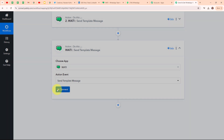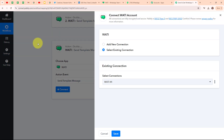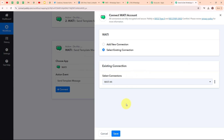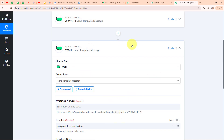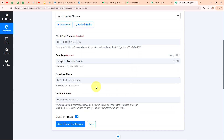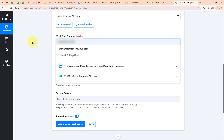To connect my Vati account with Pabbly Connect, I am going to click on connect and then select 'Select Existing Connection' because I have already connected my Vati account in the previous action step. After selecting my existing connection, I am going to click save. We are now successfully connected. Moving forward, it is asking me for a WhatsApp number. I want to send this WhatsApp message to myself, so I am going to enter my own WhatsApp number.